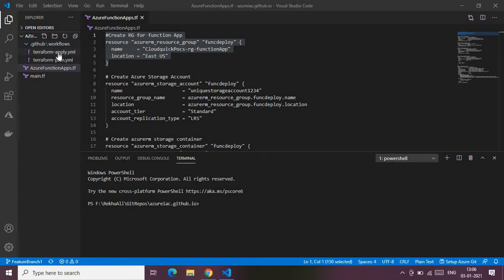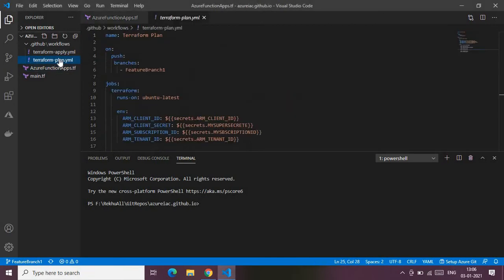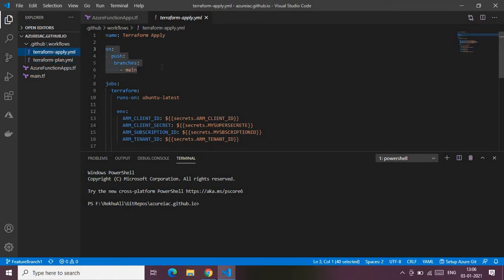Inside the repo I have a workflow folder — that's the GitHub Actions folder. There are two actions: terraform plan and terraform apply. Terraform plan is for creating Terraform plans and is triggered on the feature branch, whereas terraform apply performs the terraform apply task and is invoked on the main branch.